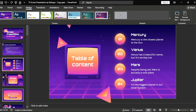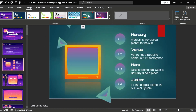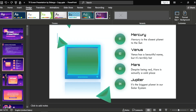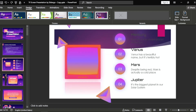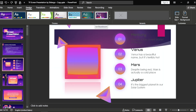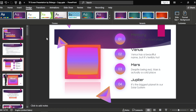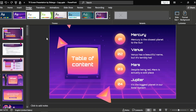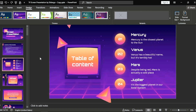Go to the Design tab, stop on a slide, and choose a theme — click on it. But it will change all the slides. Okay, let's go back with Ctrl+Z and go to the slide.